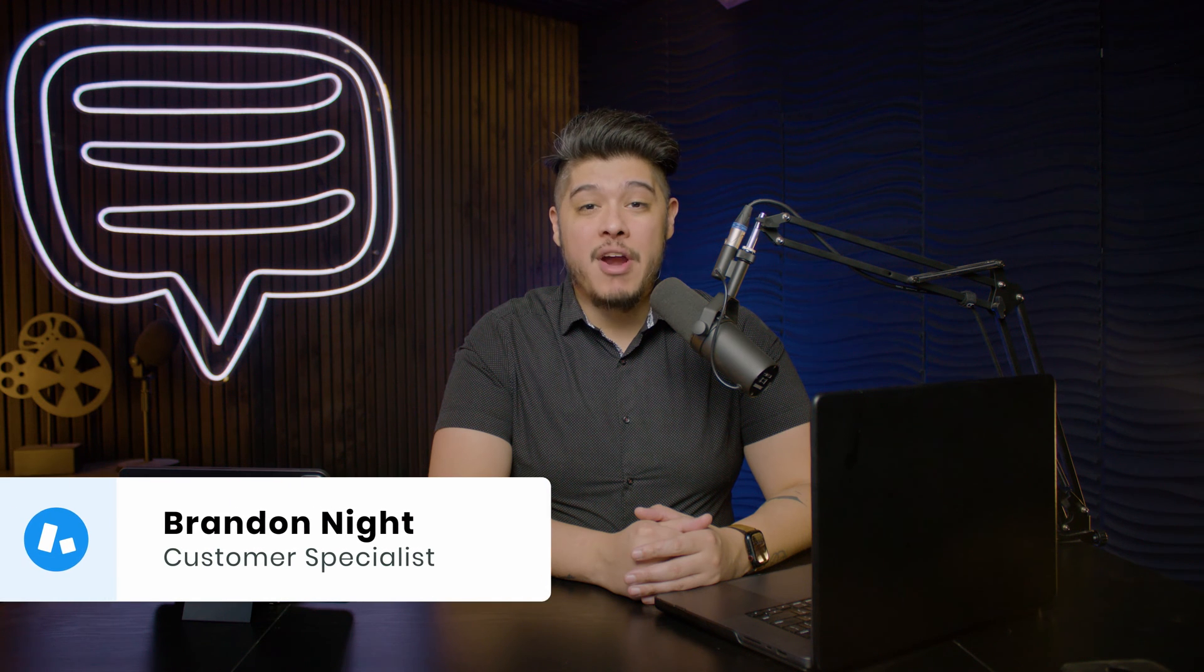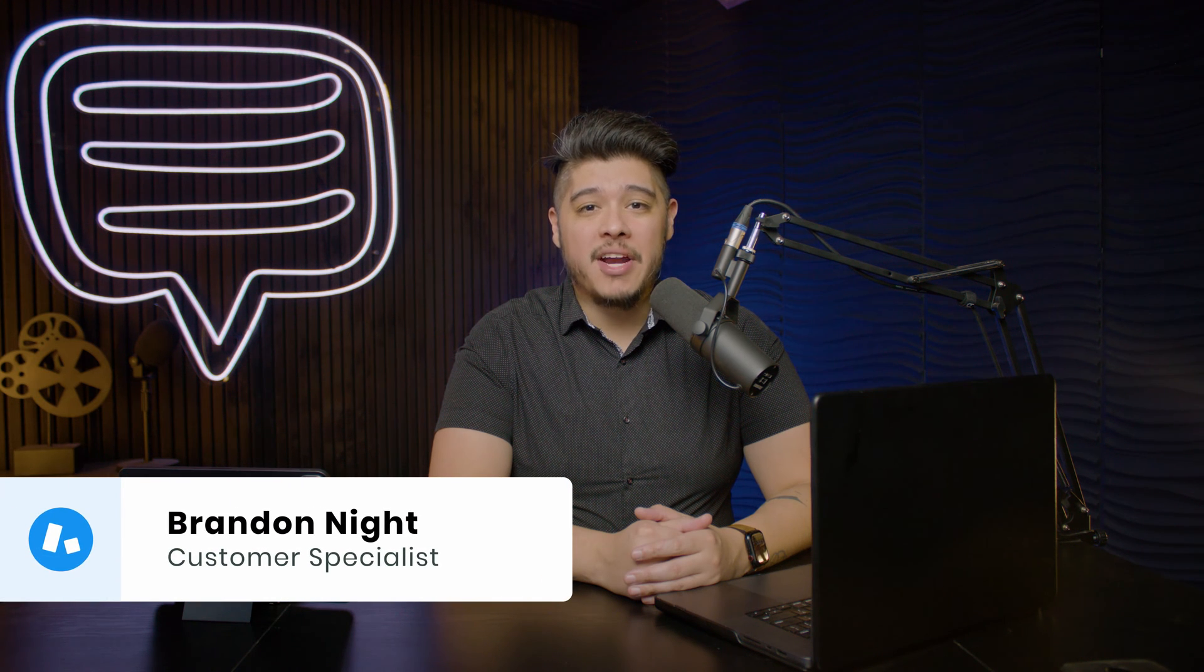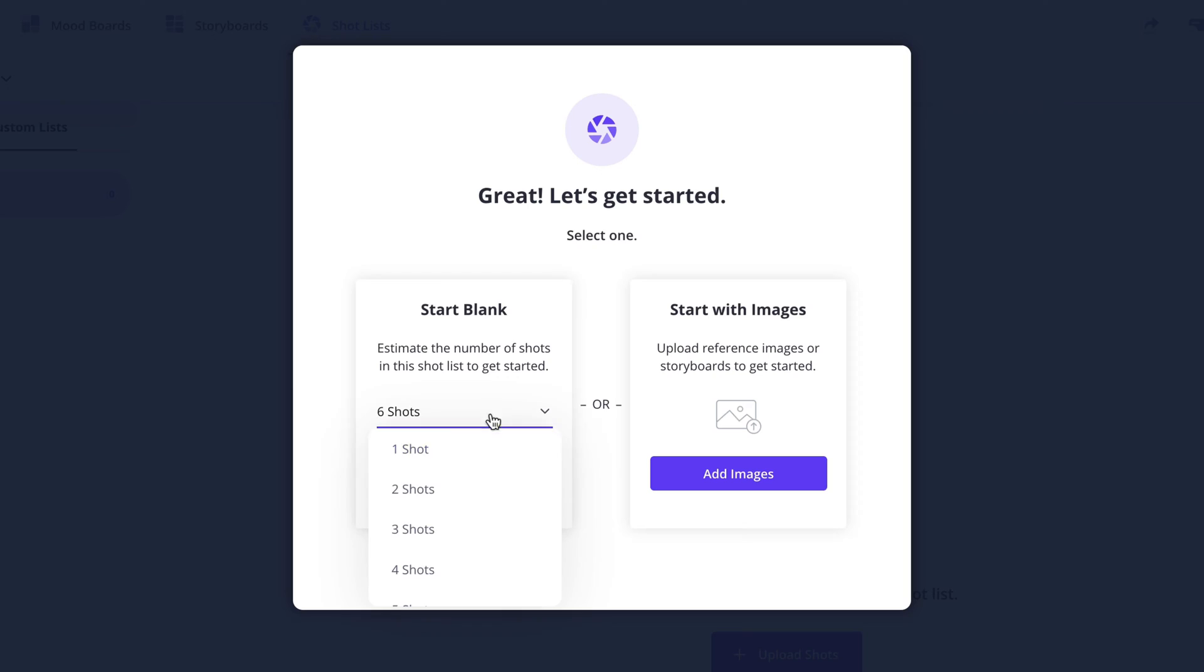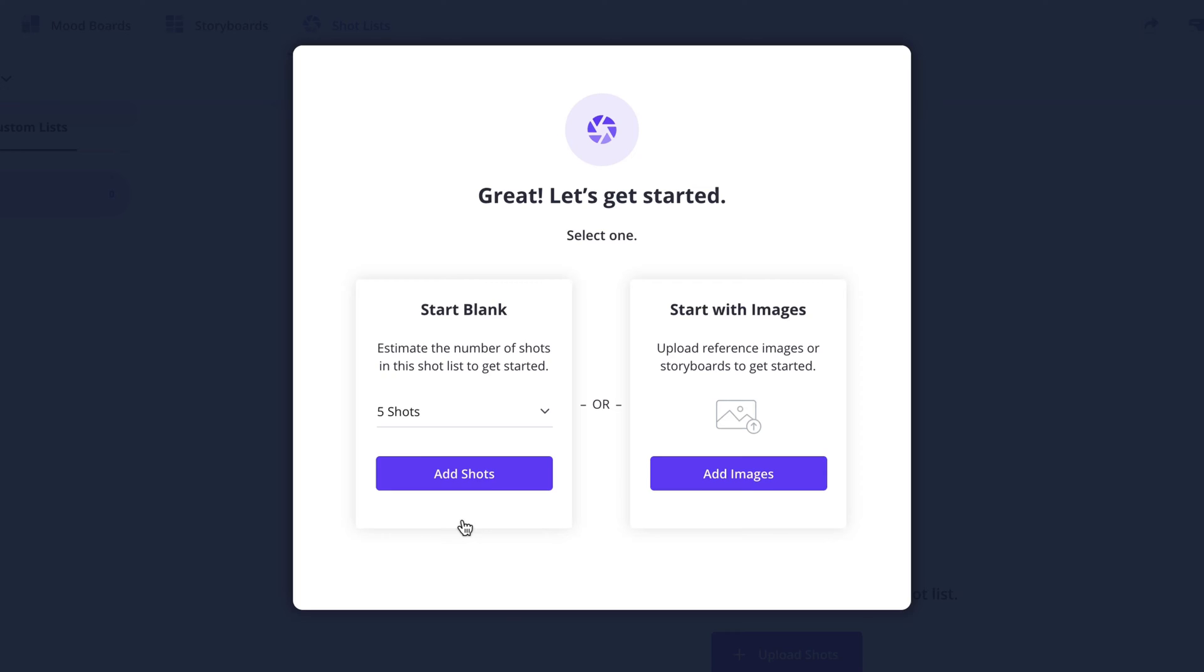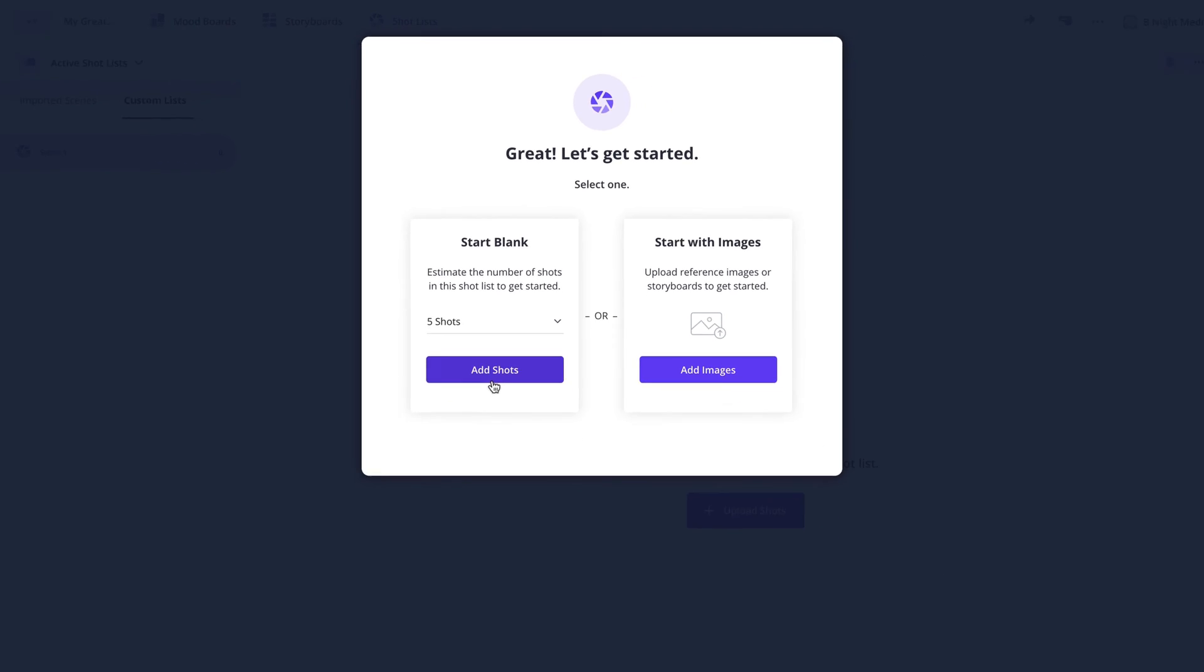Hi and welcome to the How to Make a Shot List series. I'm Brandon with StudioBinder Academy. In this lesson, I'll be covering how to create a shot list on the shot list page.